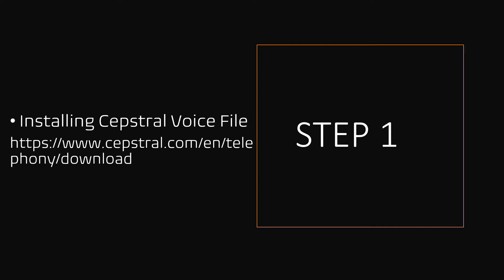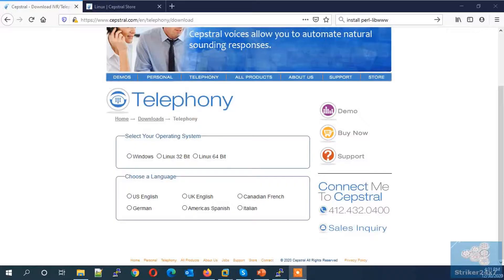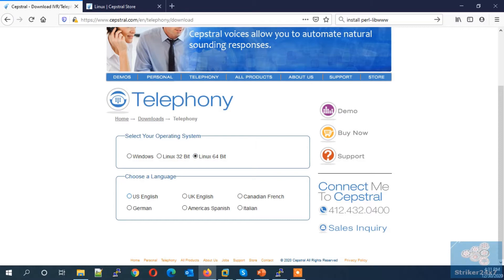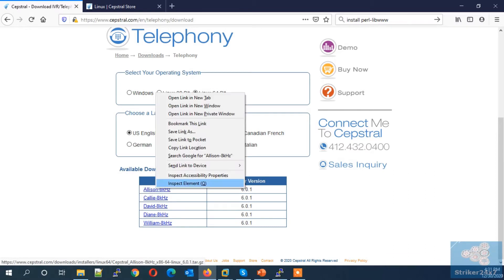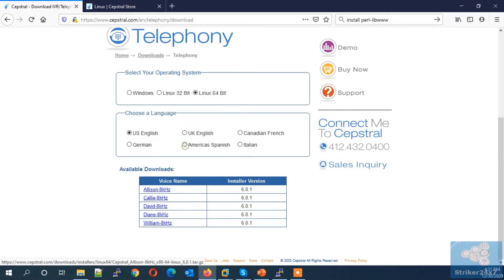Step 1: Installing the Kaptrel voice file software. Download it from the link below. Let's jump to the demo server. Browse to the Kaptrel download location, select your operating system, select your language, then right-click on your preferred voice and copy the download link location.